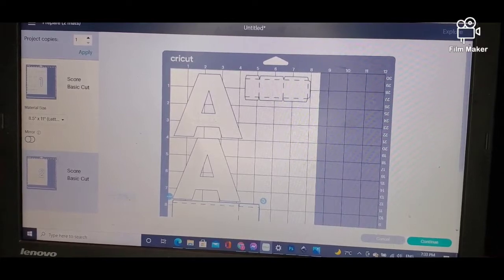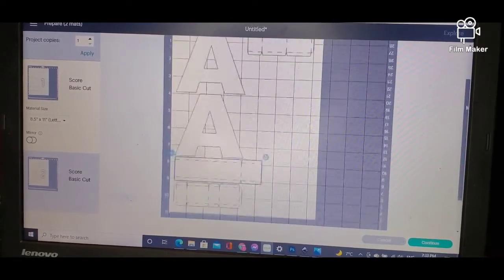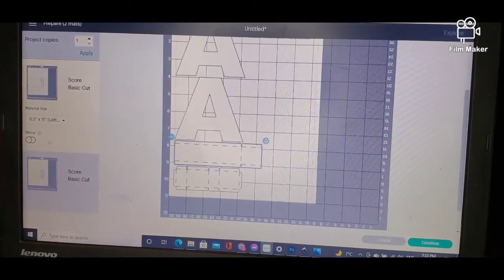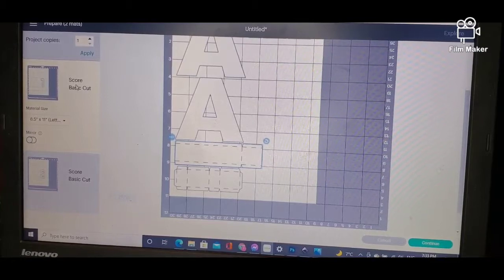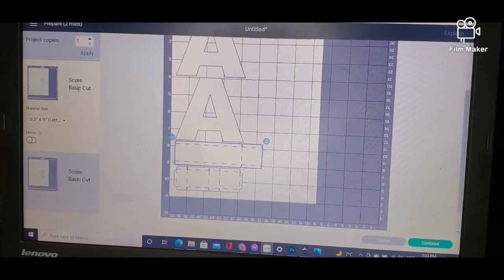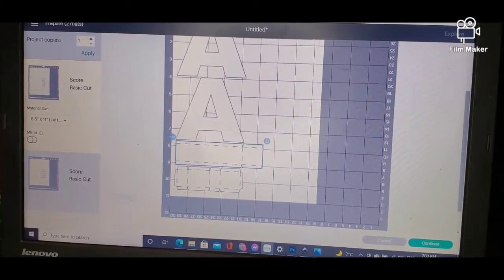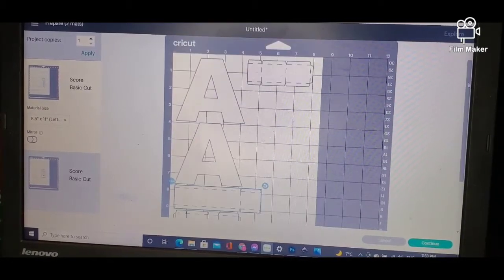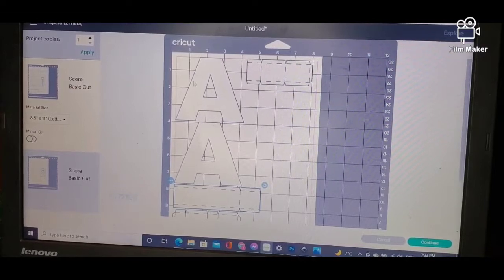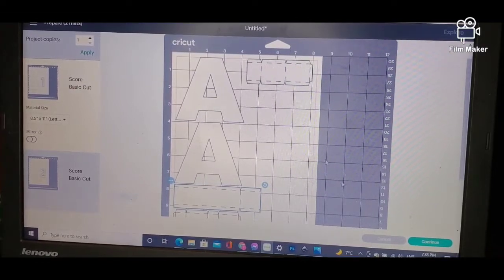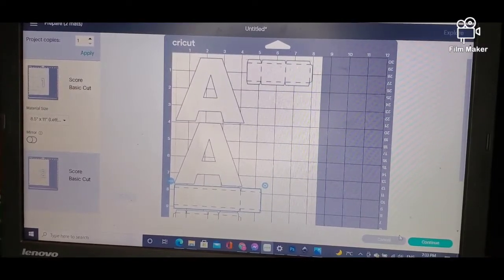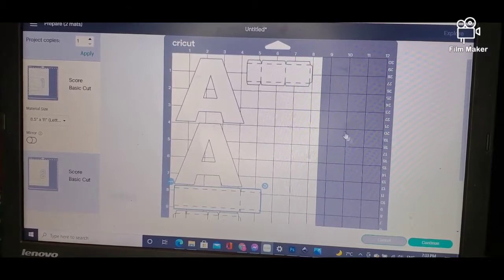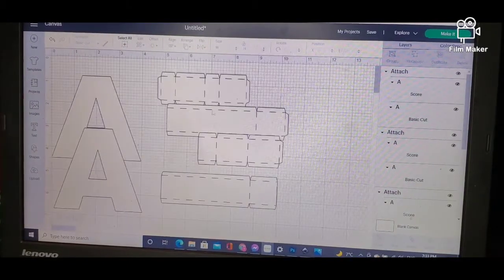So as you can see, it says Score and it says Basic Cut, and that's basically it. And there you go, you see all the pieces, and that's it.